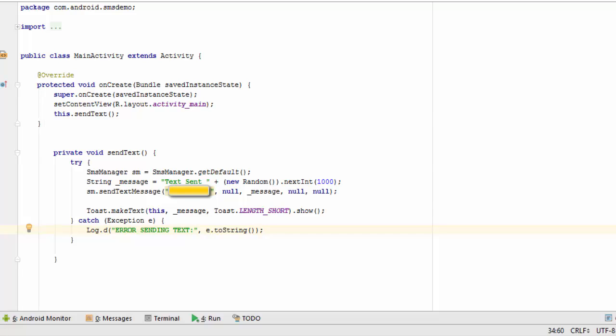What I've done is I've created this message called text sent and I've attached a random number to it between 0 and 999 so that each time we test the app we get a unique message that's sent. I've had to surround the sending of the message with a try-catch block which is required here. Just in case the app is unable to send for some reason, we're going to be able to get an error message.